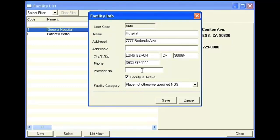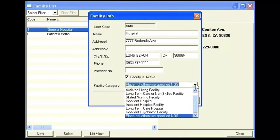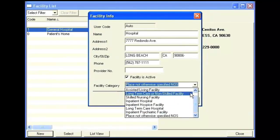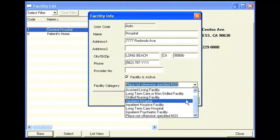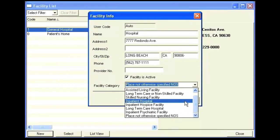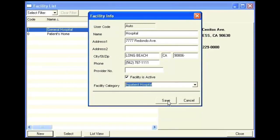Enter in the provider number. Make sure that the facility is marked as active, and select the category of the facility, or the facility type. Click Save.